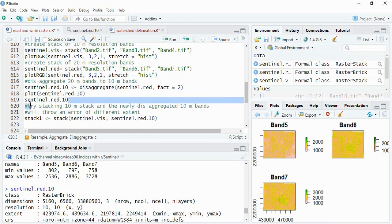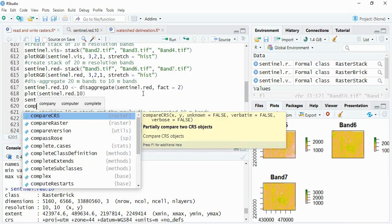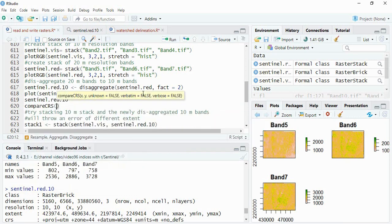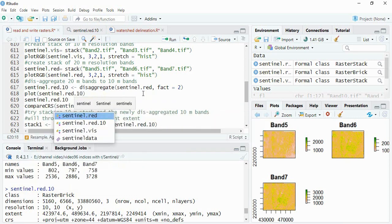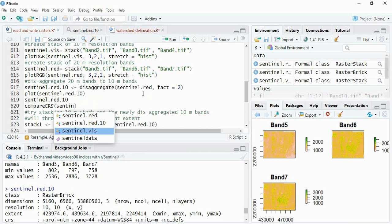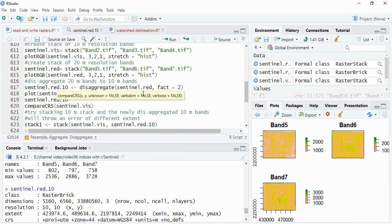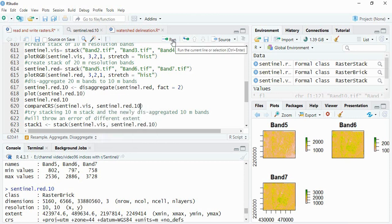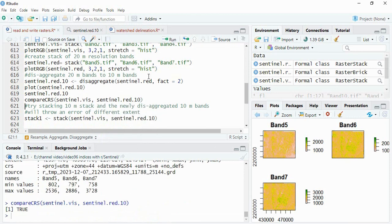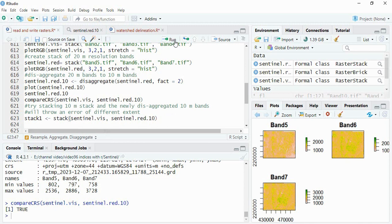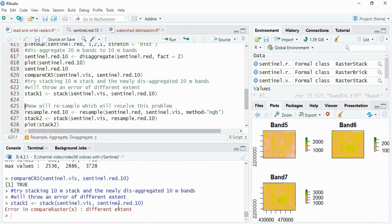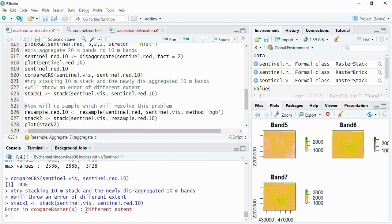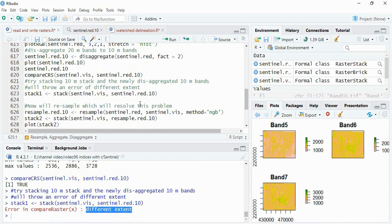Now you see this stack and the visual stack, this one is also 10 meter, this is also 10 meter. And if you compare the CRS, compare CRS of sentinel visual and sentinel red 10, you will find that it is true, means the projection is also same and resolution is also same. But if you are going to stack them you will find an error.